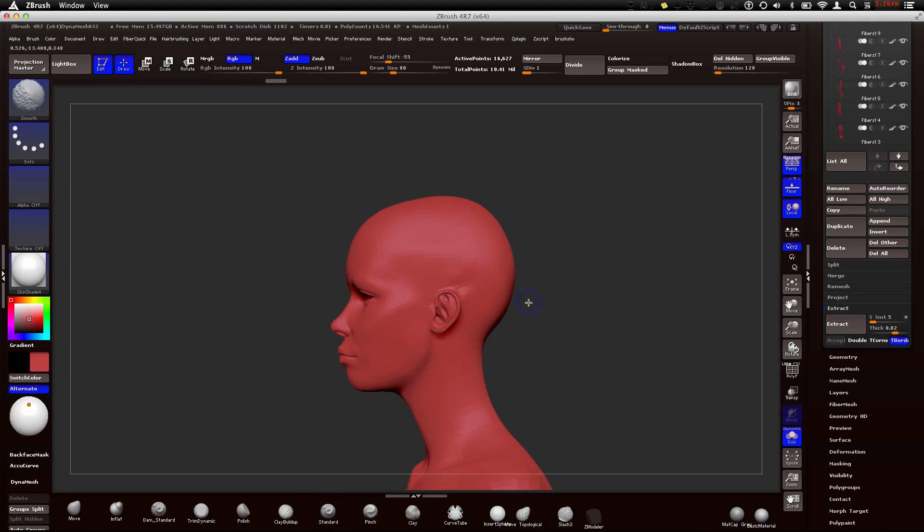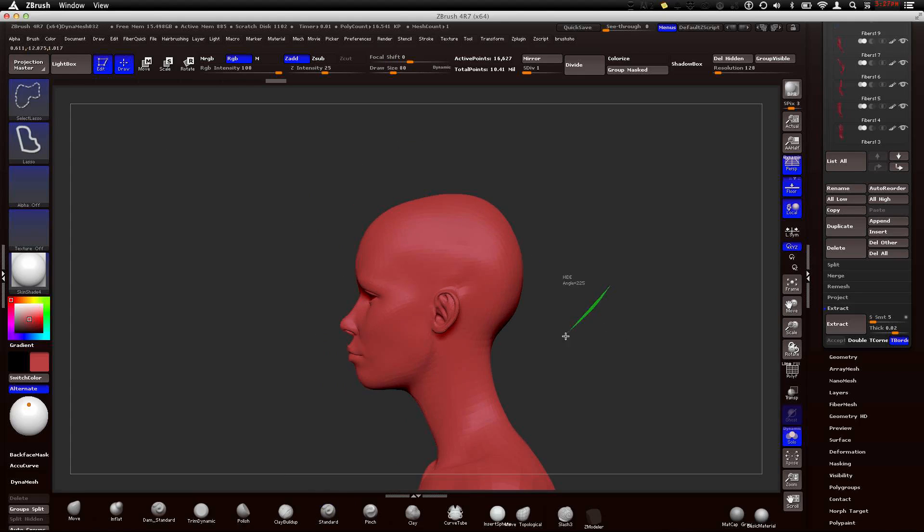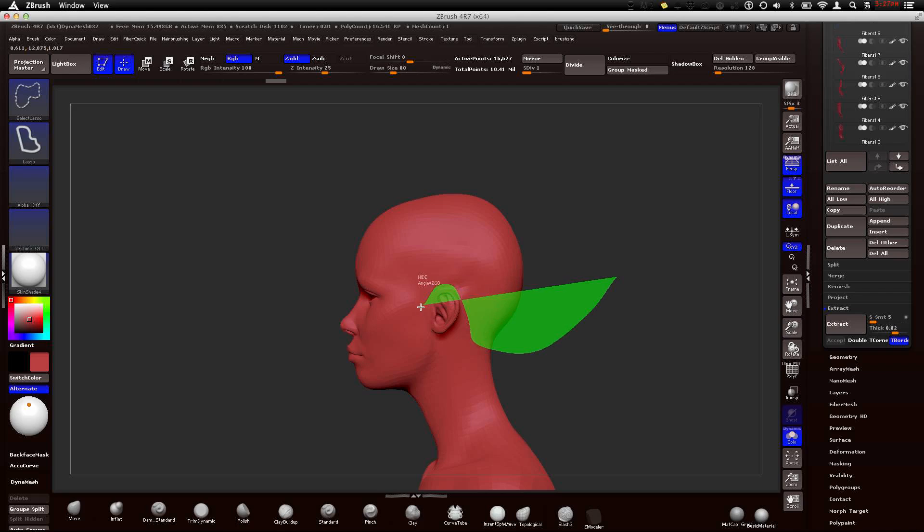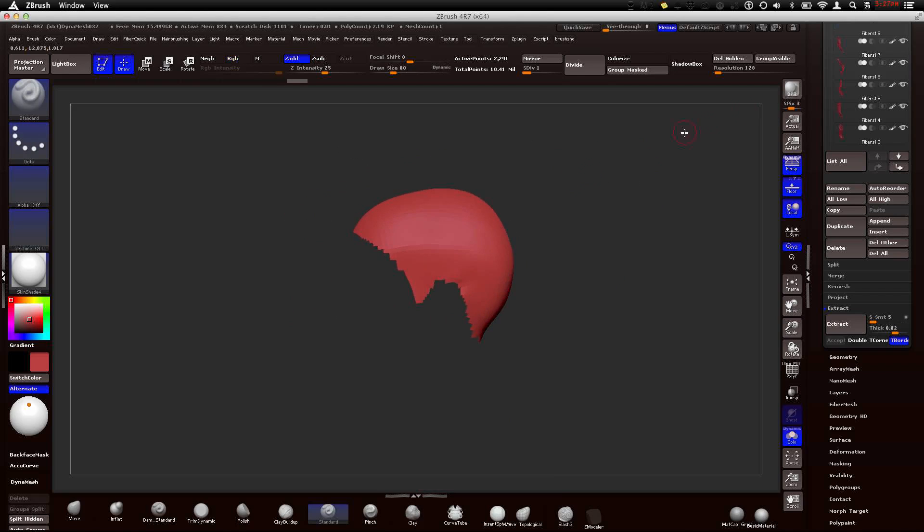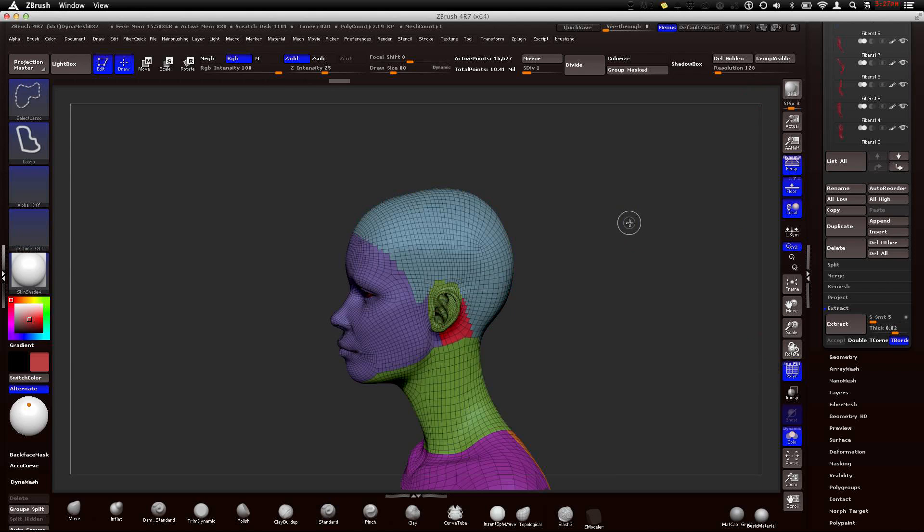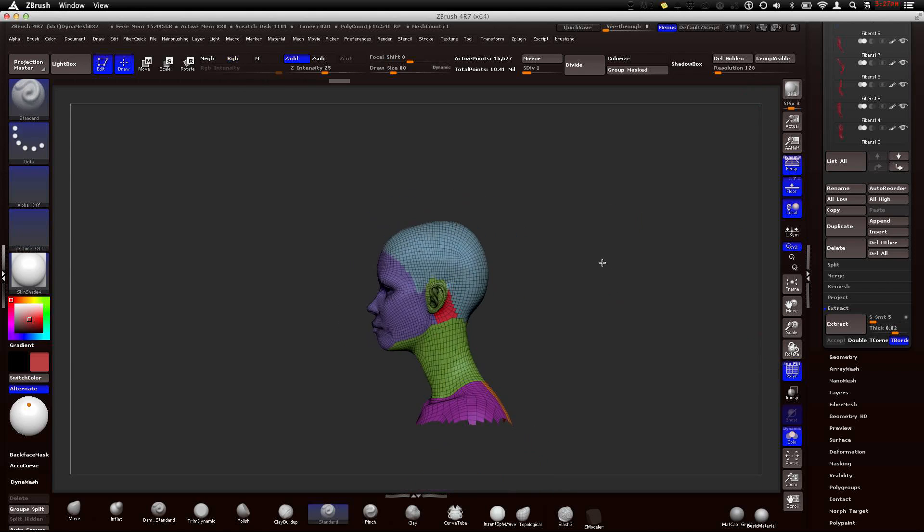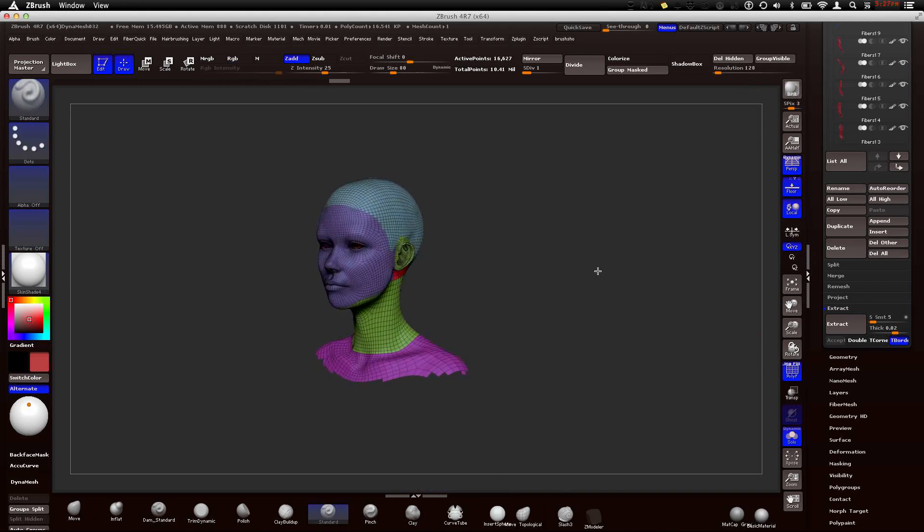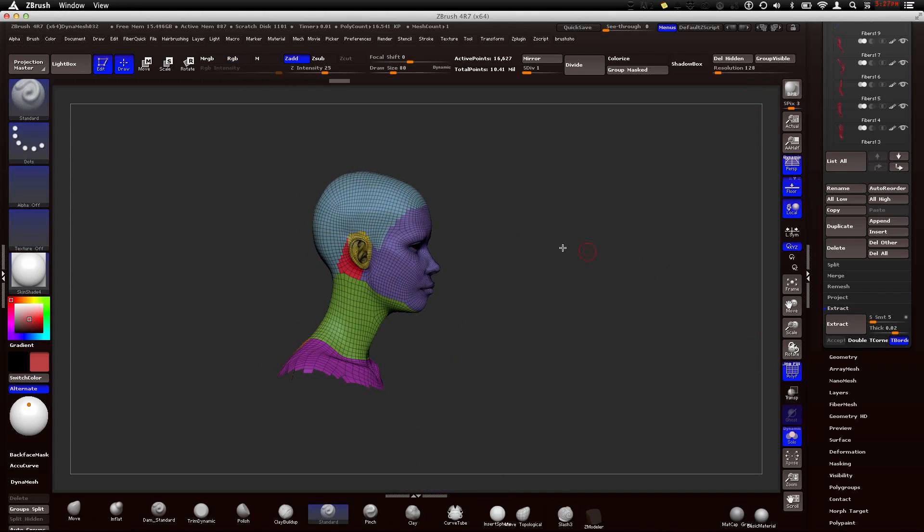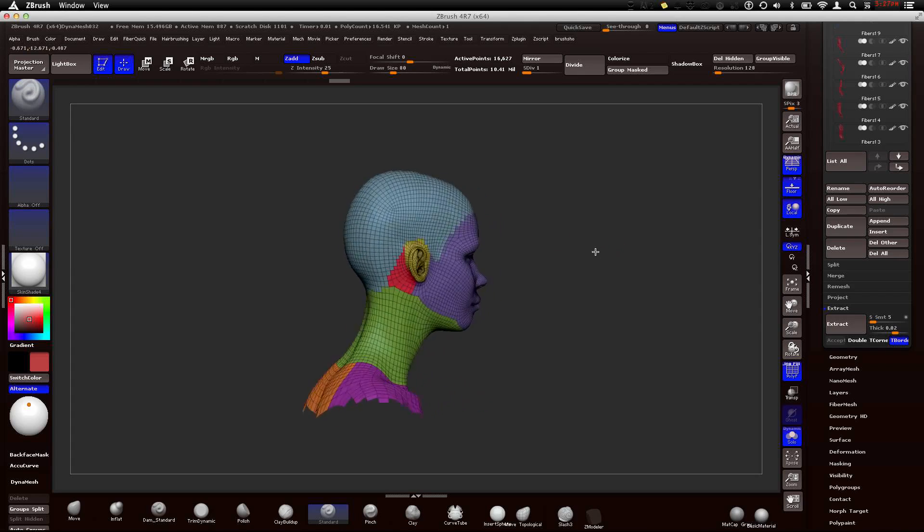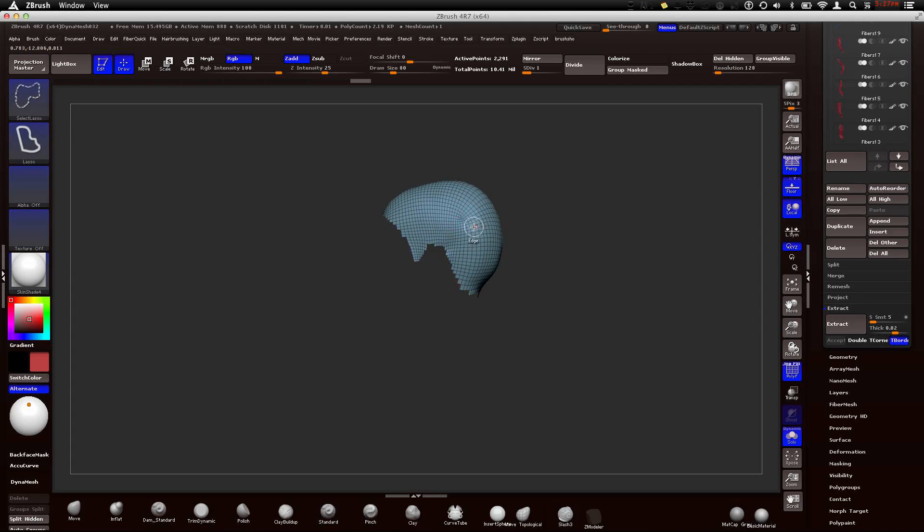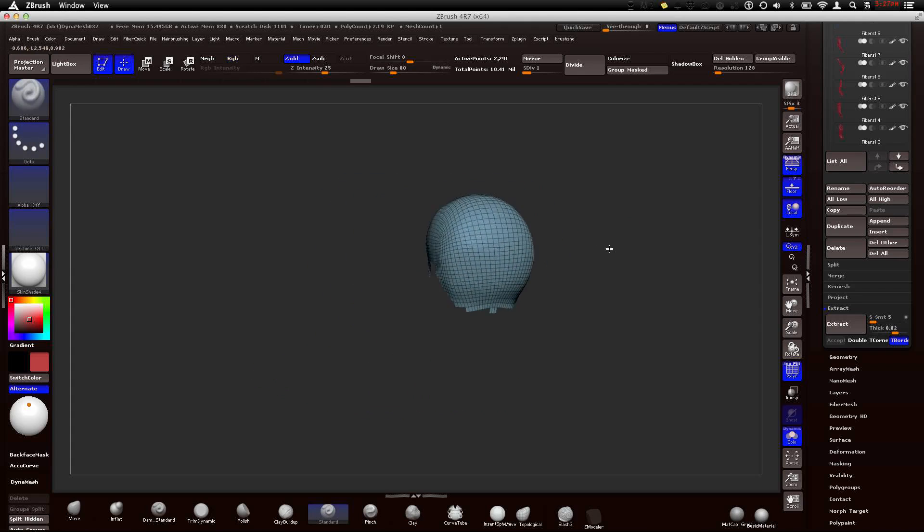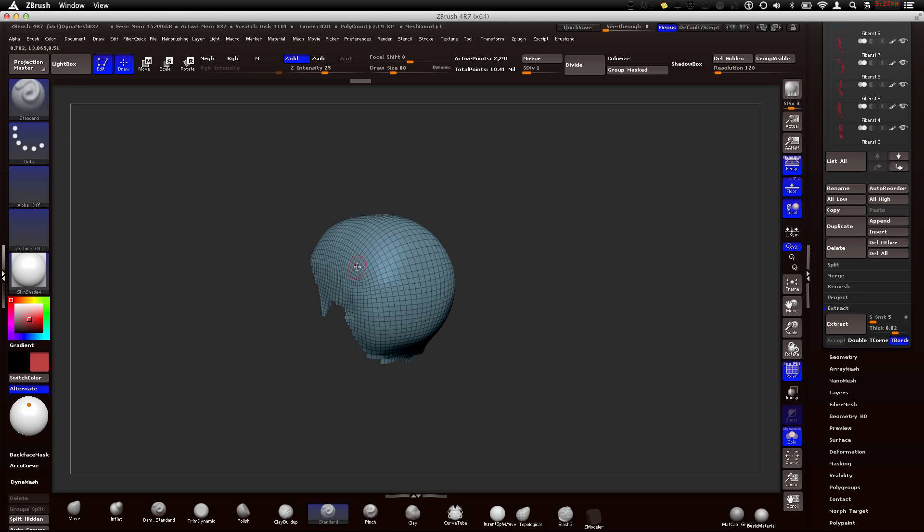But what you can do is you can select your select lasso, command shift and go to select lasso. I'm just going to create a little scalp, kind of like that. Cool. And then I'm going to group visible. Let's make sure we're on our poly frame so we can see this.